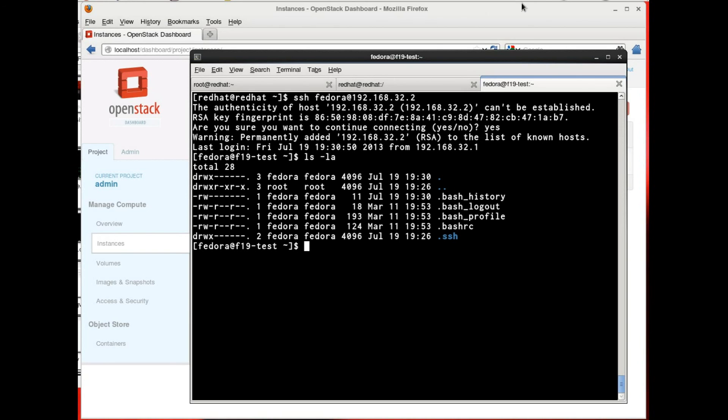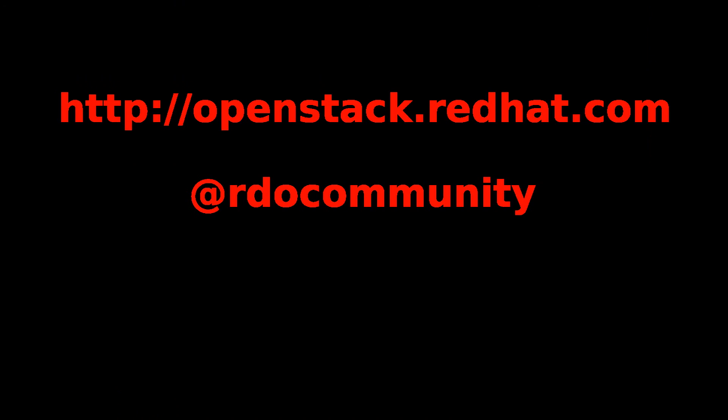Thanks so much, and if you go to openstack.redhat.com, you can learn more about RDO and join the RDO community. Thanks.